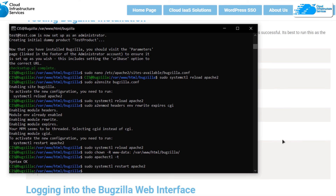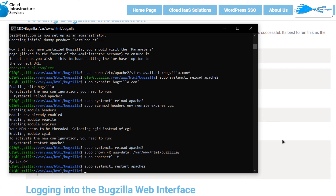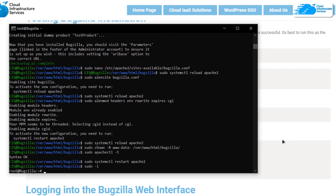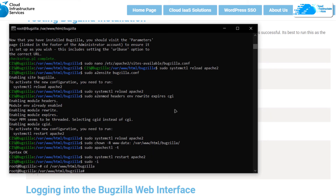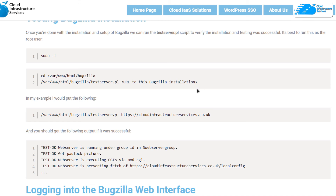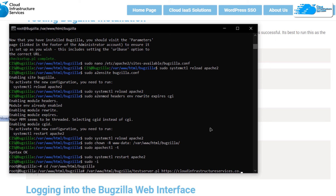Now we can test the Bugzilla installation. First switch to the root user with 'sudo -i', then navigate into the Bugzilla directory using the cd command from the blog post. Run the test server script — provide the IP address or domain used in the Apache configuration file. Since I used the IP address of my virtual machine, I'll change 'https' to 'http' and head back to Azure to copy the IP address.